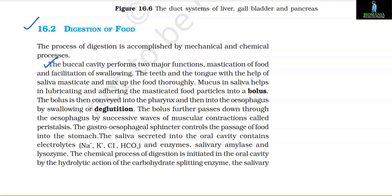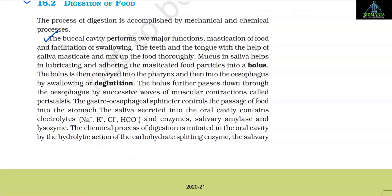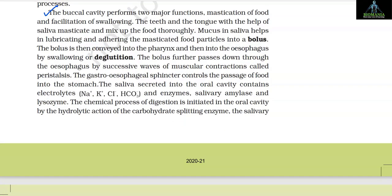The buccal cavity performs two major functions: mastication of food and facilitation of swallowing. The teeth and the tongue with the help of saliva masticate and mix up the food thoroughly. Mucus in saliva helps in lubricating and adhering the masticated food particles into a bolus. The bolus is then conveyed into the pharynx and then into the oesophagus by swallowing or deglutition. The bolus further passes down through the oesophagus by successive waves of muscular contraction called peristalsis. The gastroesophageal sphincter controls the passage of food into the stomach.